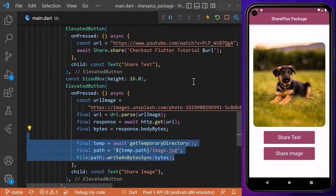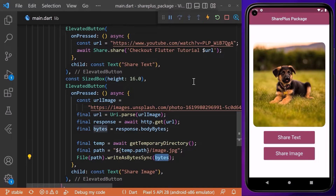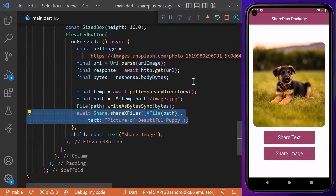Lastly, you also need to save these bytes to local storage on your phone. We simply get a temporary directory where we can save our file, and then write the bytes to that path.